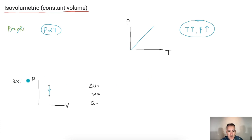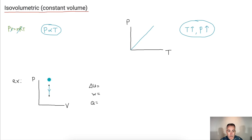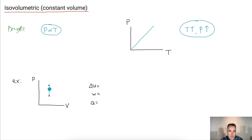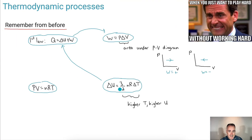Let's look at an example, working with change in internal energy, the work done, and Q. Here's an isovolumetric process going from one point to another. What's delta U? It's not immediately obvious what the temperature should do — remember, delta U contains a temperature term, so if you know something about the temperature, you know something about delta U.